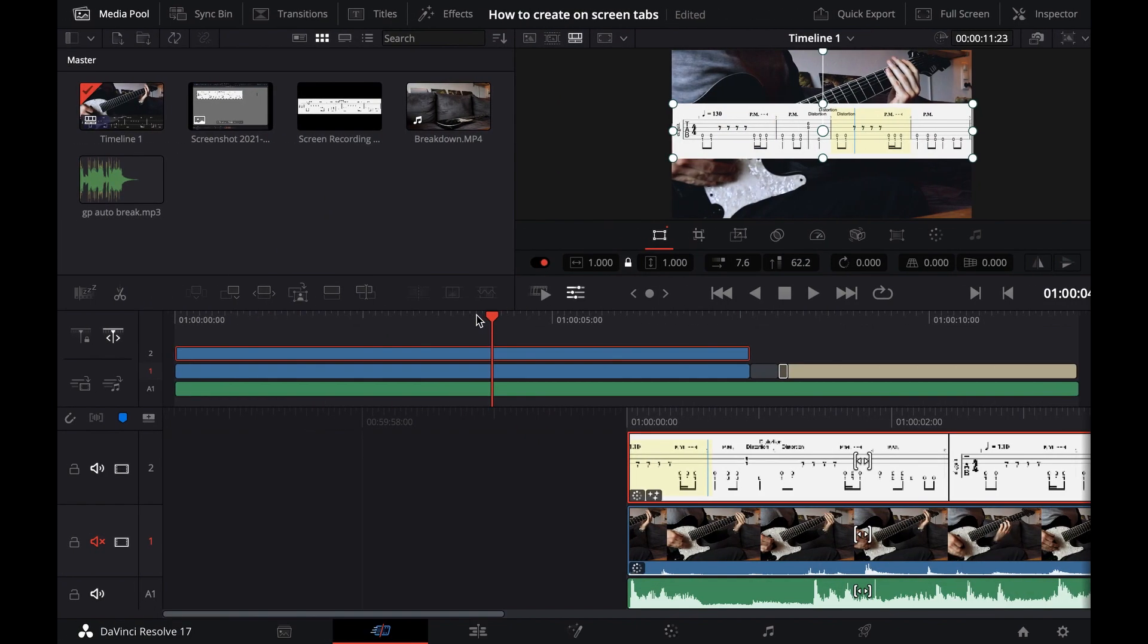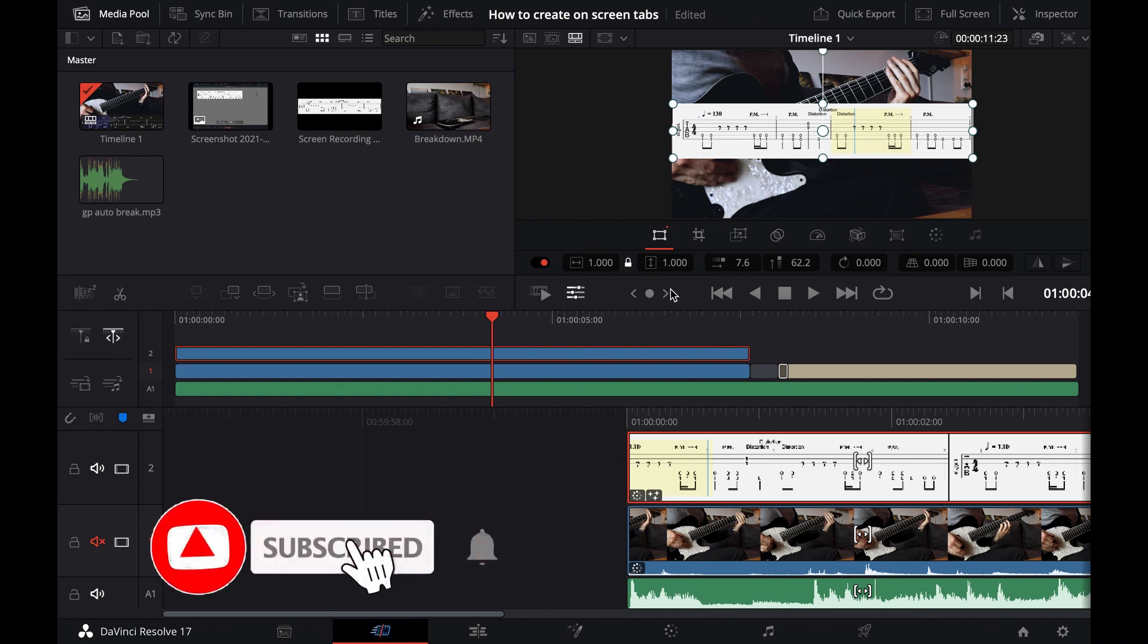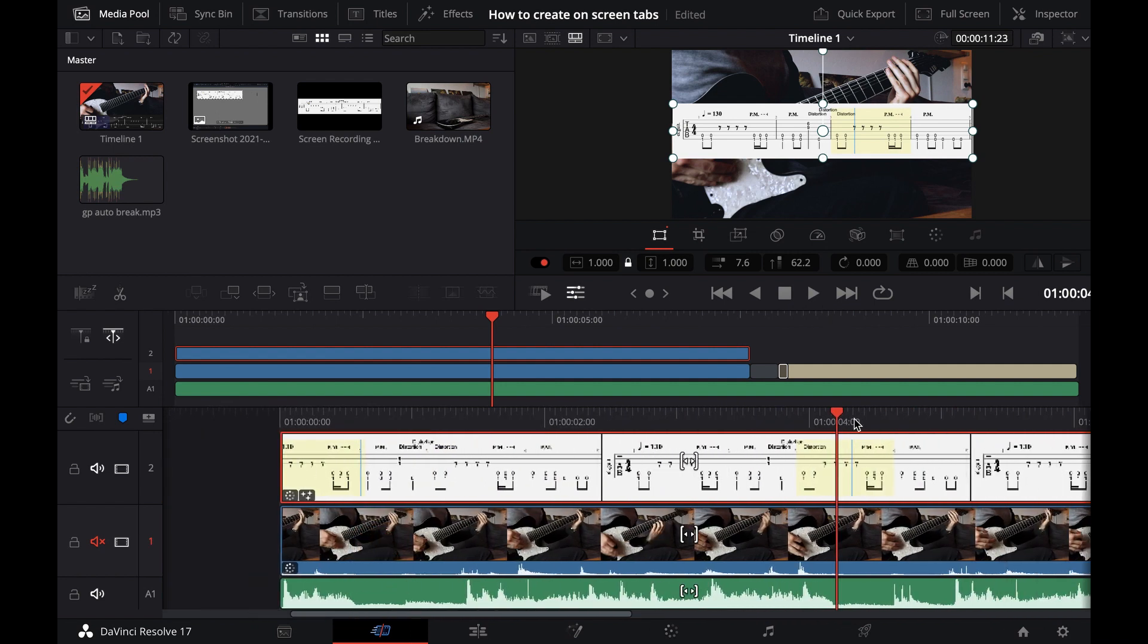So the next thing we're going to do is switch to our video editing software. In this case, as I mentioned, this is DaVinci Resolve, but it works with other software just fine. So I put everything we need today in this timeline.